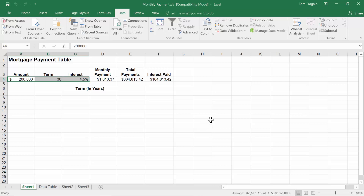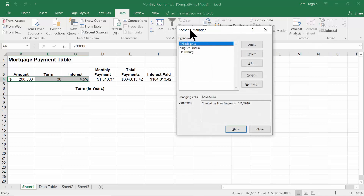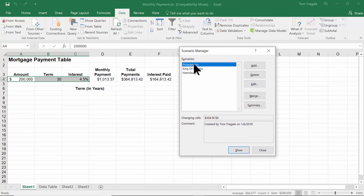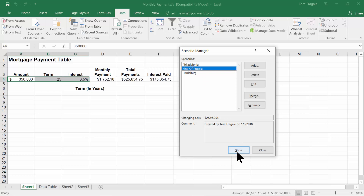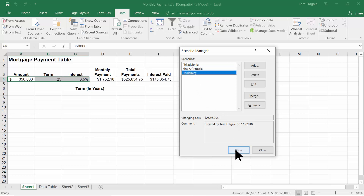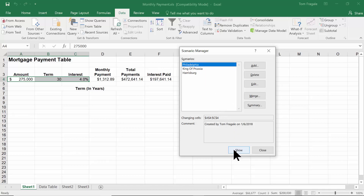Let me show you the true purpose of the scenario screen. I'll click What-If Analysis, then Scenario Manager, and we see the three scenarios we made. I'll click on one and pick Show — watch the numbers change in the spreadsheet. Notice how it plugs the numbers in and you can see how the bottom lines are affected. I'll pick King of Prussia and Show, then Harrisburg and Show. You can easily go back and forth — the meeting is going to go a lot smoother because of the scenarios.